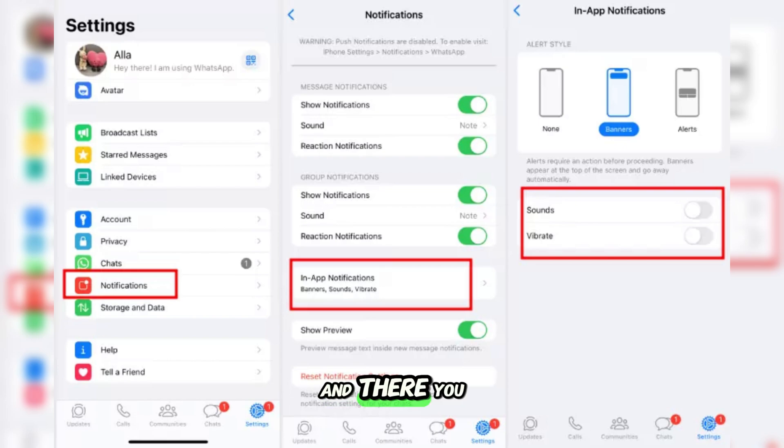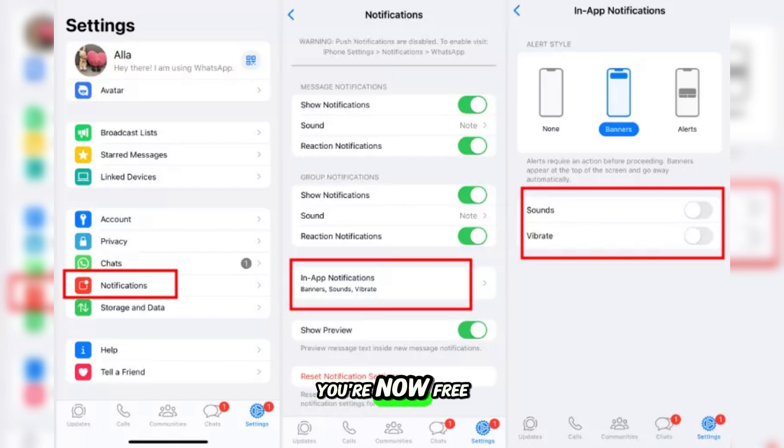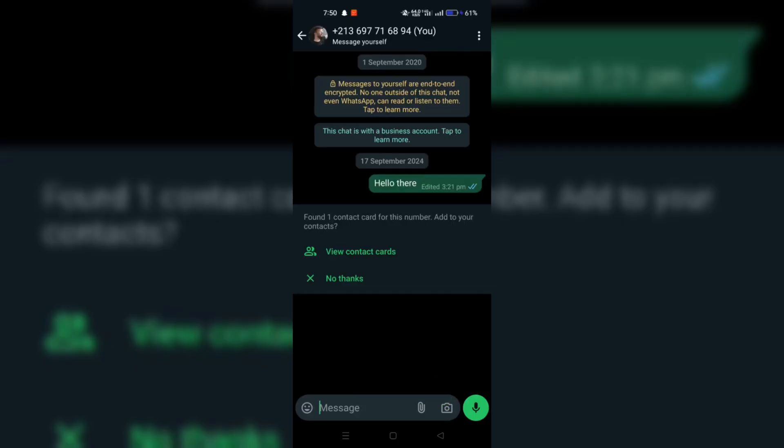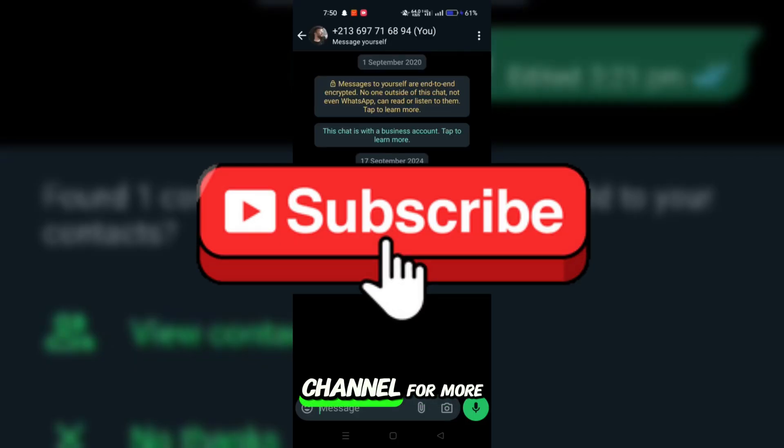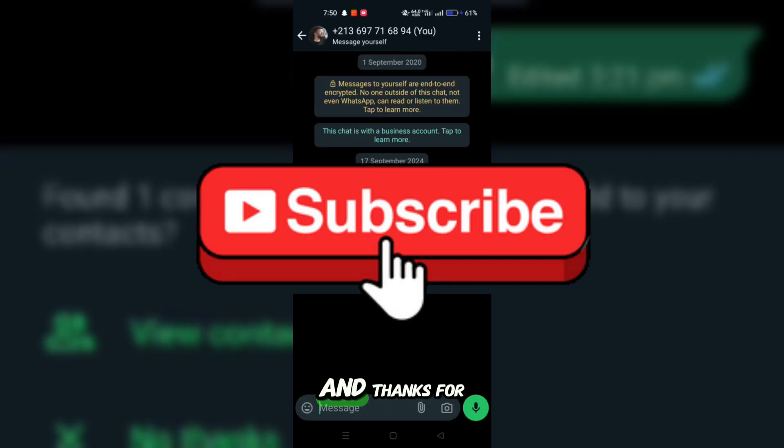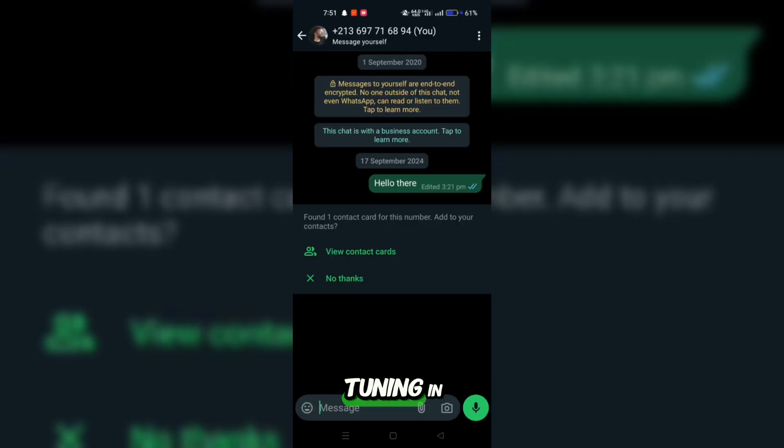And there you have it. You're now free from notifications for that chat. Be sure to subscribe to our channel for more tech tips, and thanks for tuning in.